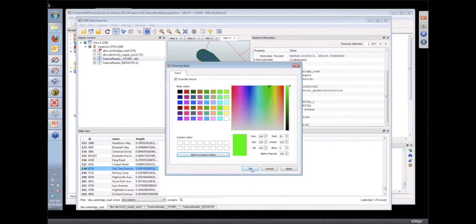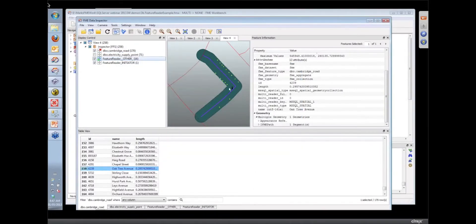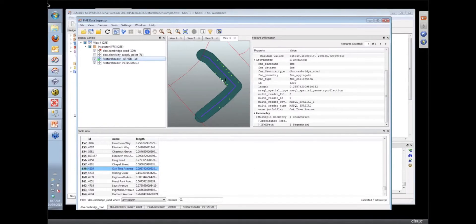And the feature reader is returning only these ones here. Let's make those brighter as well. So it's just returning those supply points that fall inside the buffer.